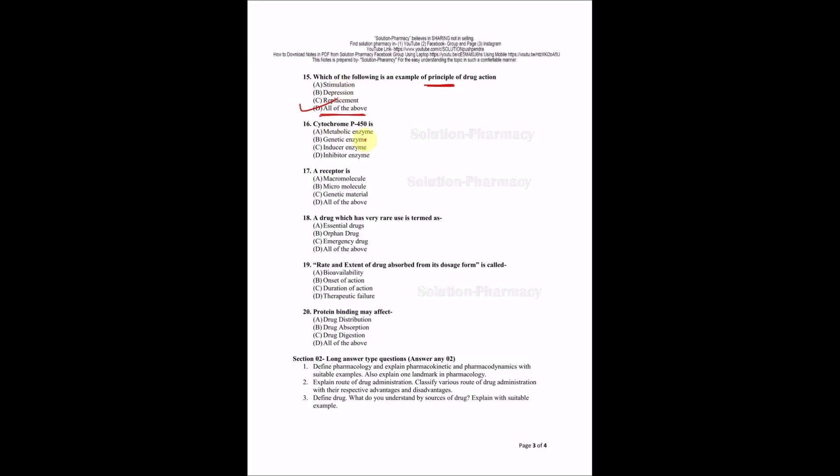Cytochrome P450 is metabolic enzyme, genetic enzyme, inducer enzyme, or inhibitor enzyme? Options are confusing. B is totally wrong. It may be chances of C or D, but I have a clue. Enzyme inducer and inhibitor enzyme are not available - these are the drugs which can inhibit or induce enzyme. So these two are also wrong. The right answer is metabolic enzyme.